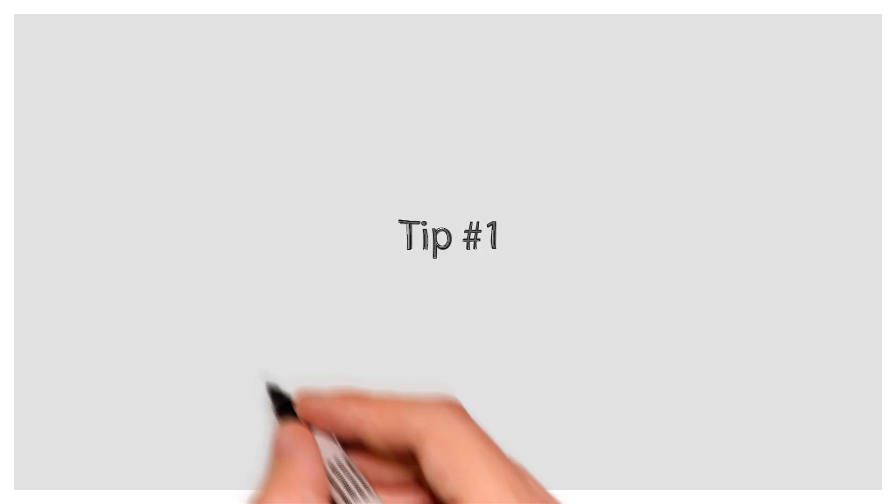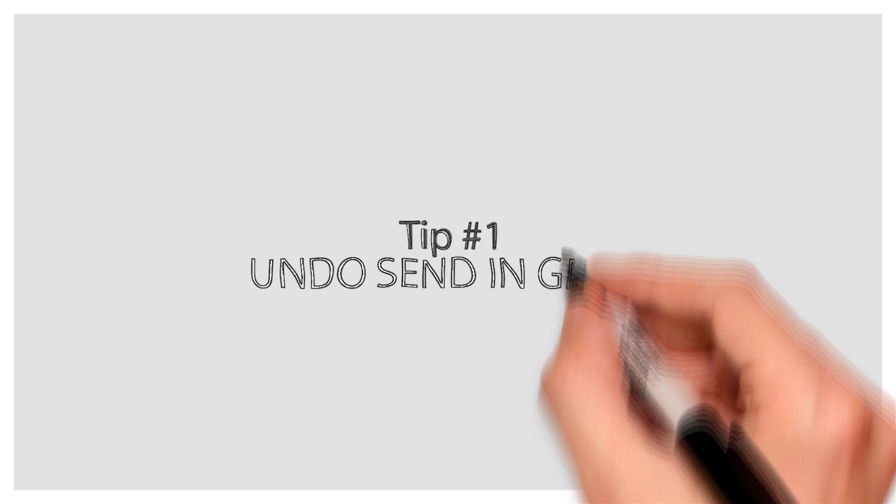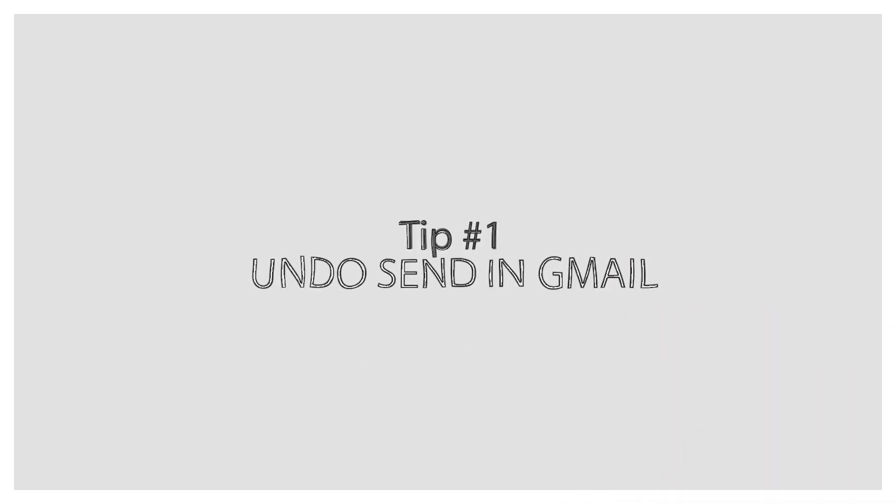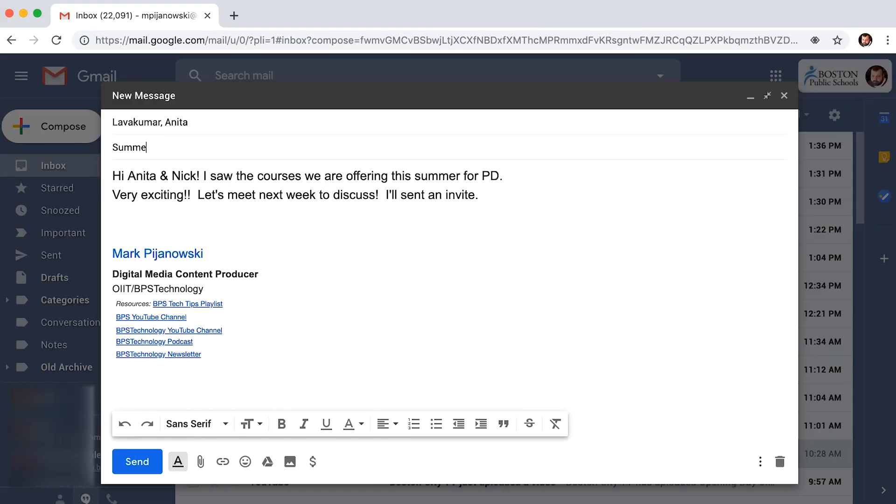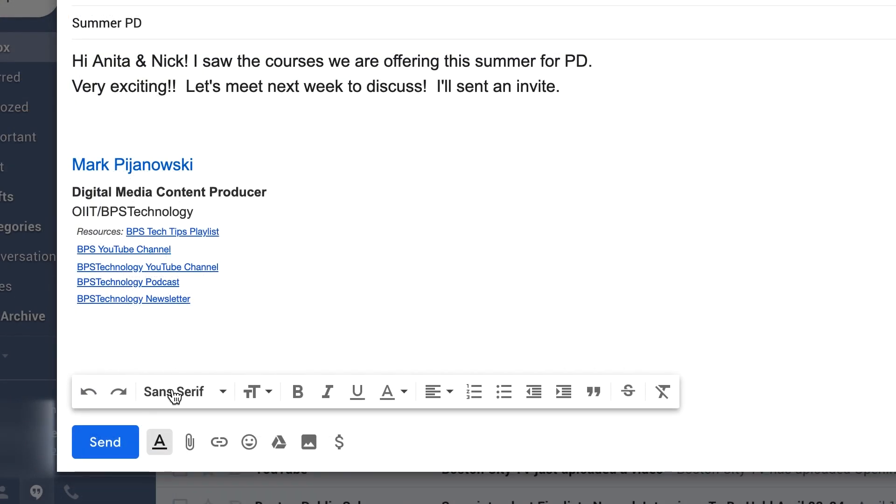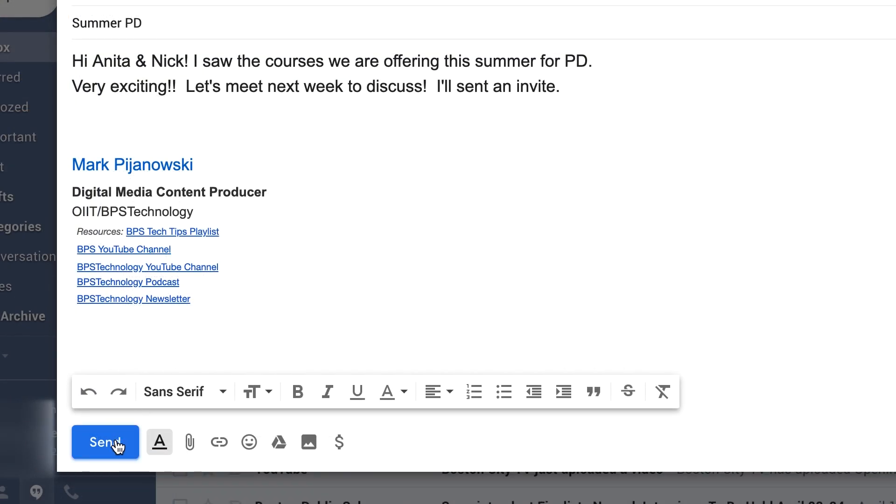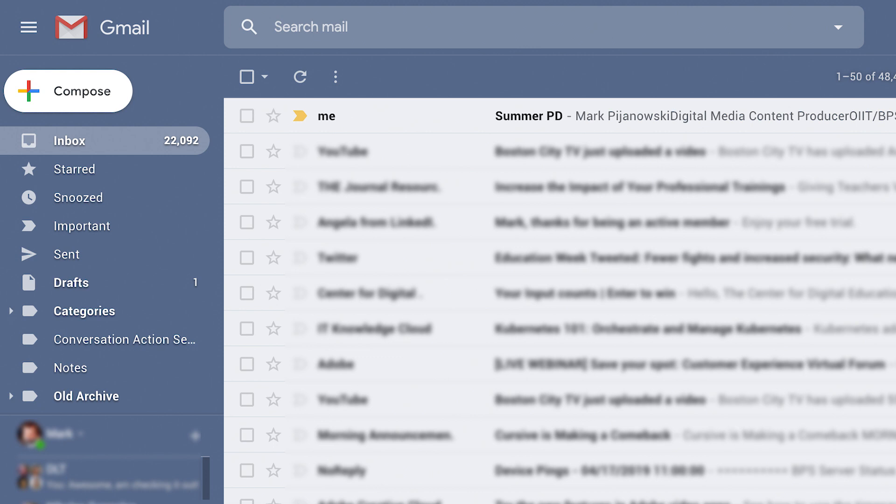Tip number one, undo send in Gmail. Have you ever sent an email and realized it wasn't ready to send yet? Have you accidentally left someone off an email and hit send prematurely? There's a way to take care of this in Gmail.